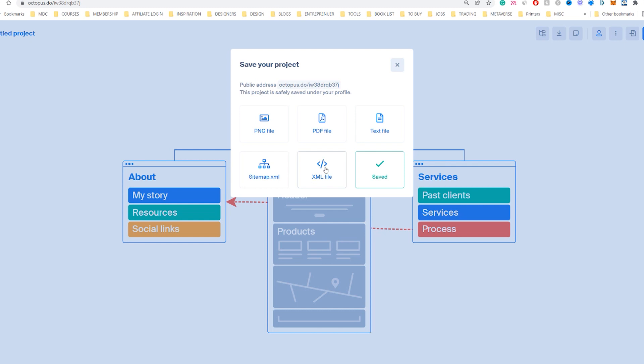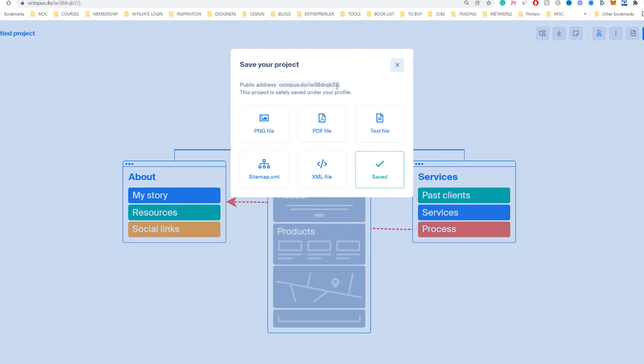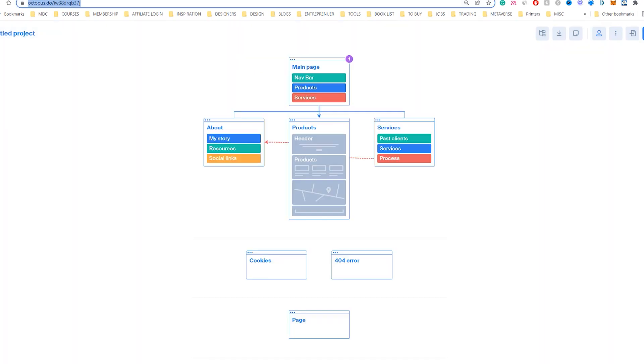You can also save the sitemap file as well, XML and also a PDF, which are both good. You also got this public address. So if you want to share it to your client, you can send them the link. So you copy and paste the link at the top here and they can see it very fast.